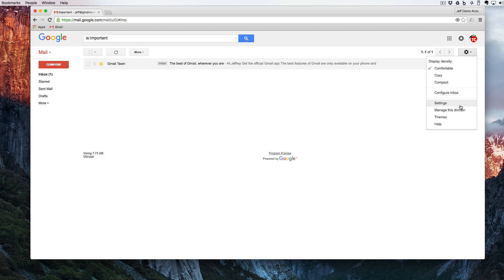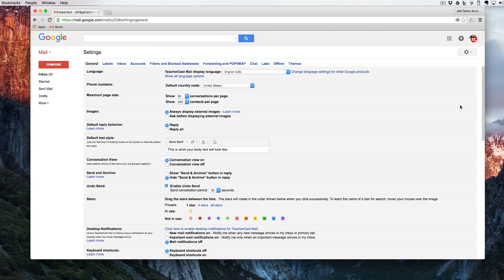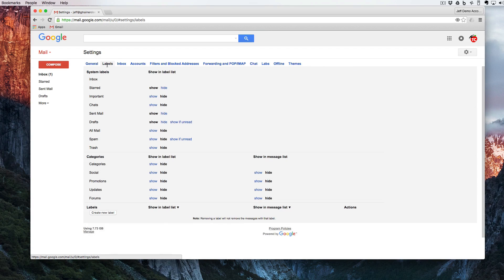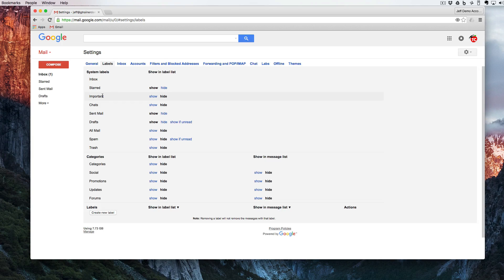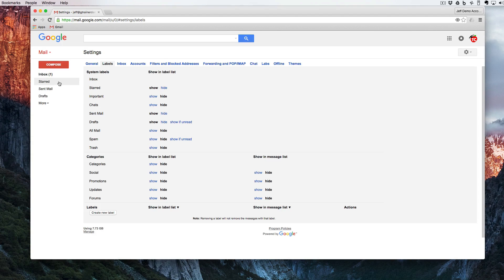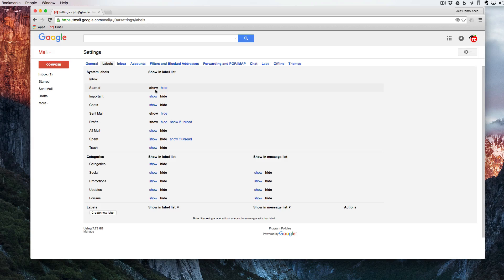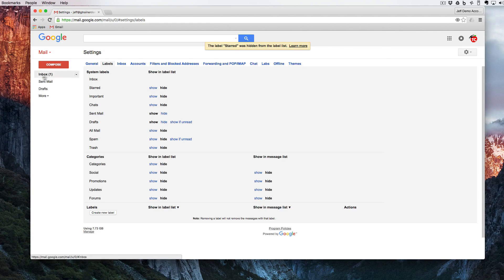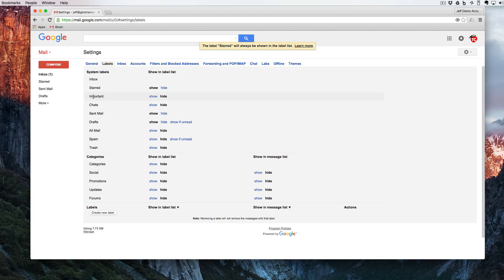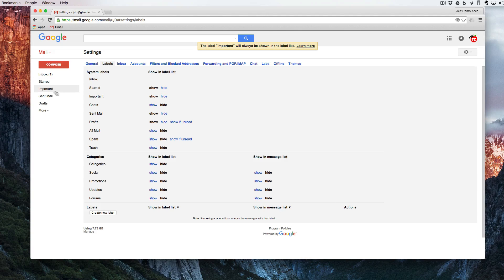I'm going to come down here to the settings and click over here on labels. I'm going to see here that I have inbox, starred, important, but over here I only have inbox, starred and sent. So right here we have show and hide. If I click on hide that takes the starred away. I'm going to click over here on important and hit show.